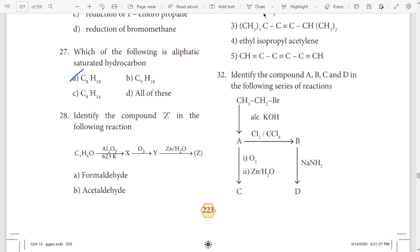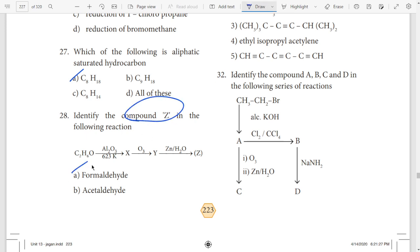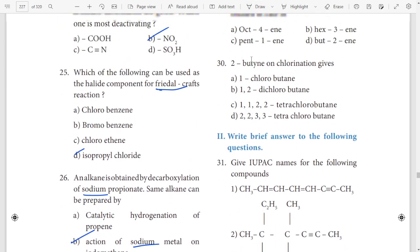28th question — compound Z. Compound Z — formal, formal, formal, dehyde. So compound Z is formaldehyde.